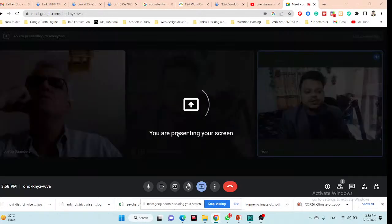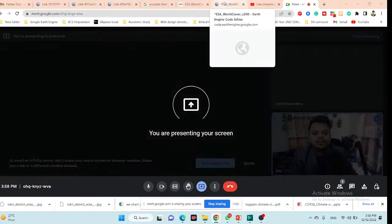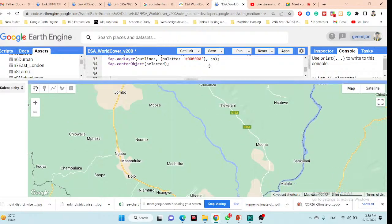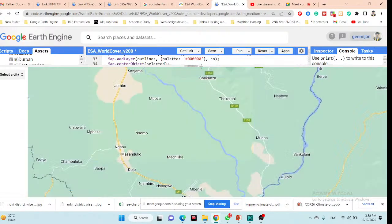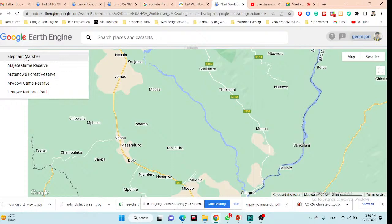Can you see my screen? Good. In this code you can see I simply added all of your cities.